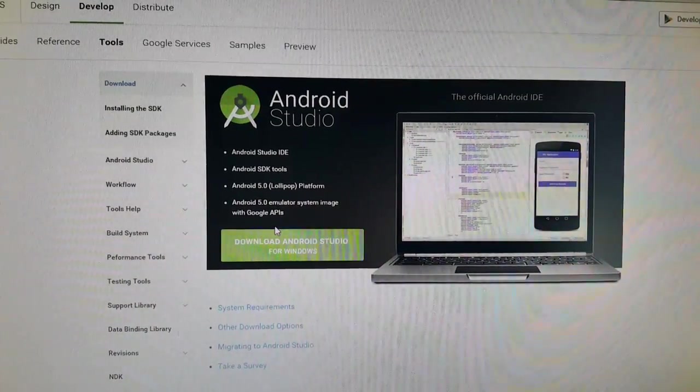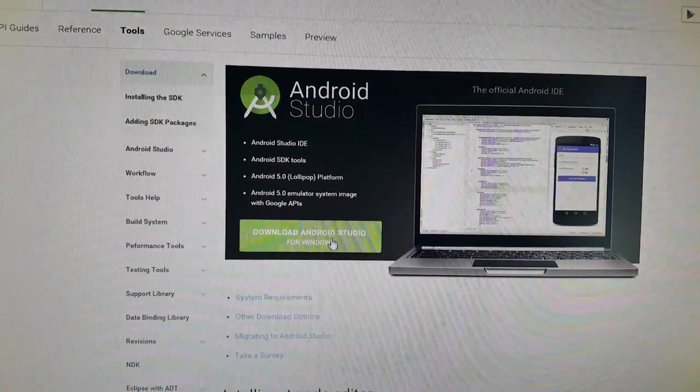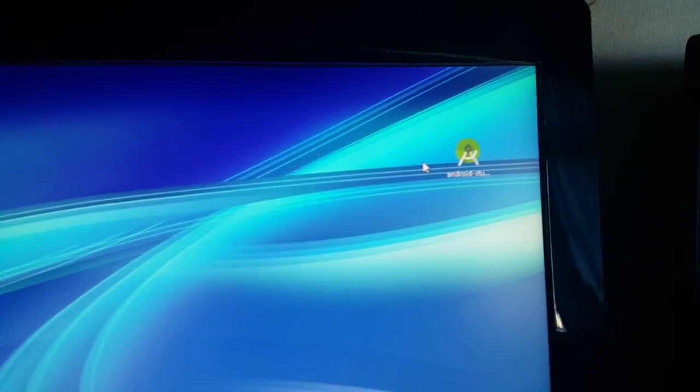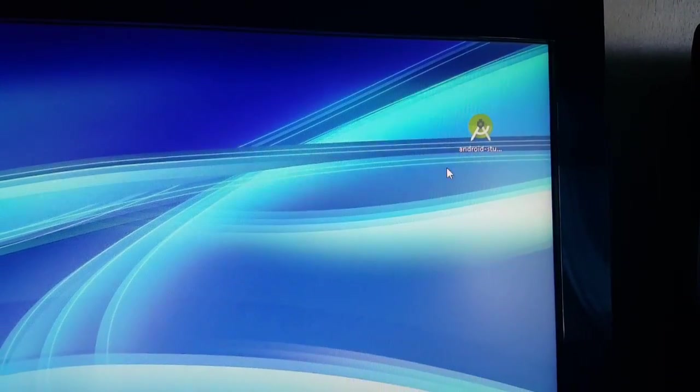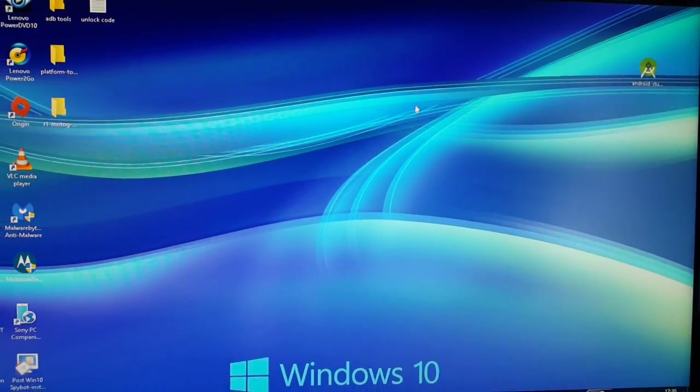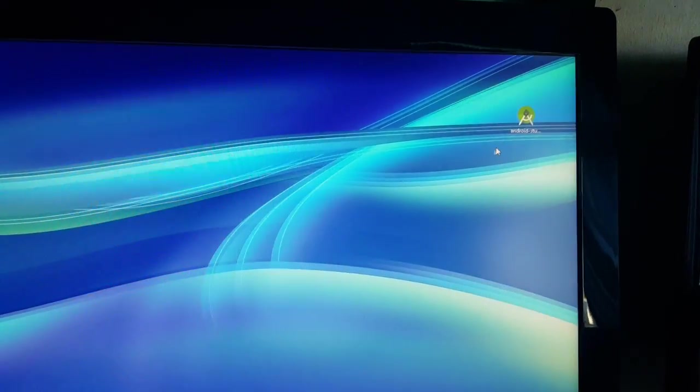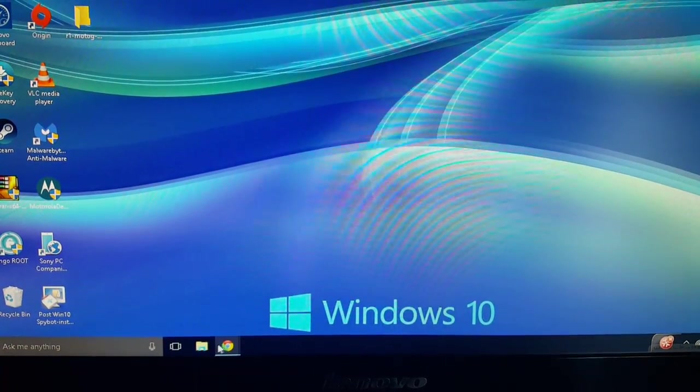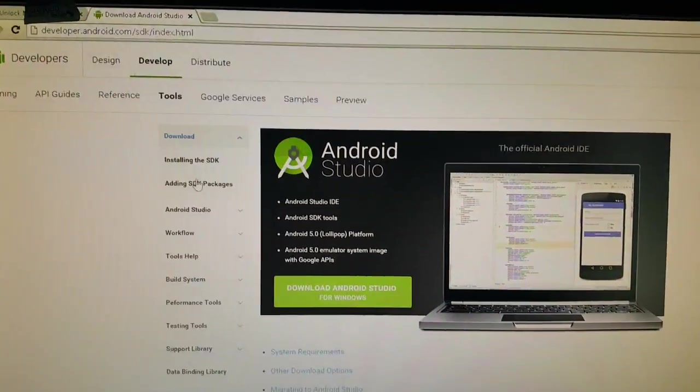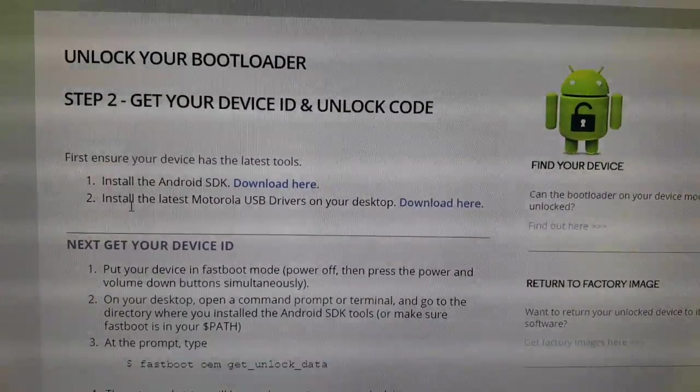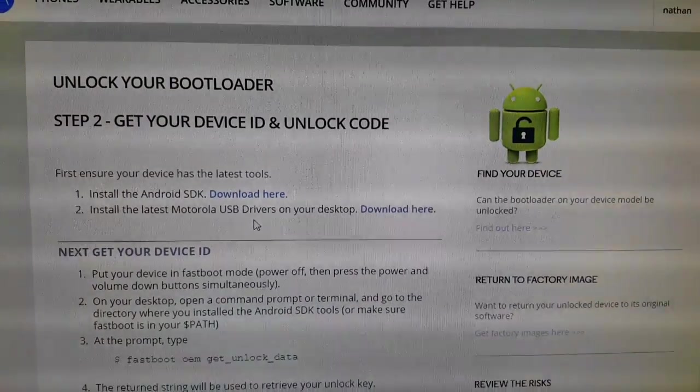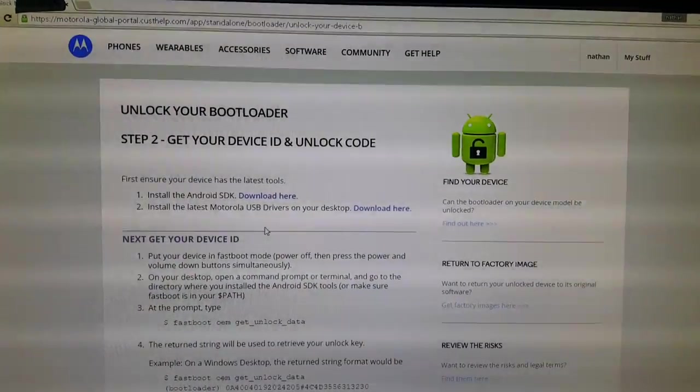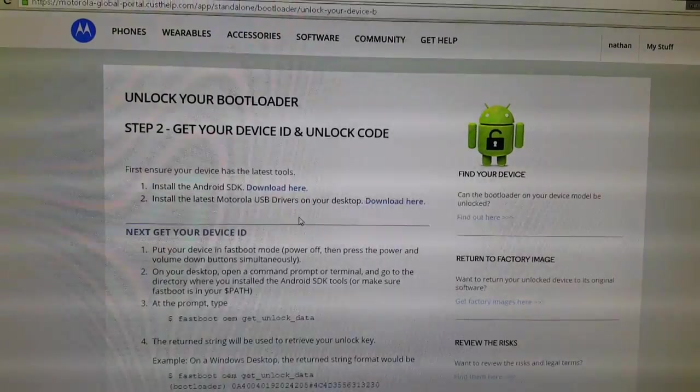It is a big file, it's almost a gig so it's going to take a while to download depending on your internet connection speed. Once you download it, just go ahead and click on it and it's going to install everything, all the files you need to unlock the bootloader. Once everything's finished installing, it's going to install to your C drive. Head back over to the Motorola website again and you're going to go to step two which is install the latest Motorola USB drivers onto your desktop. Go ahead and download the Motorola USB drivers. It is a small file, it's about two megabytes. It takes about two seconds to download and another two seconds to install everything.